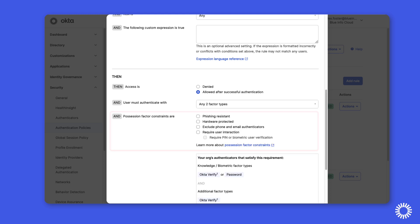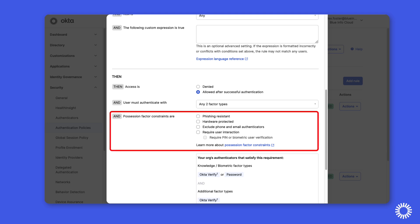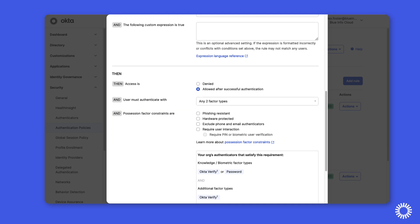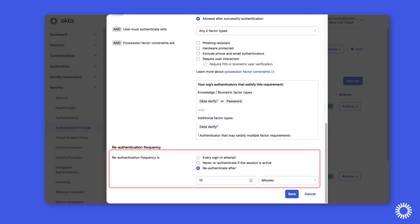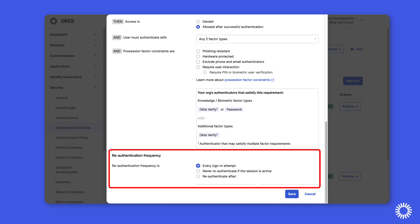We can adjust the possession factor constraints to further harden the MFA settings, and we will adjust the re-authentication frequency to every sign-in attempt to ensure any attempt prompts the Okta admin for MFA.